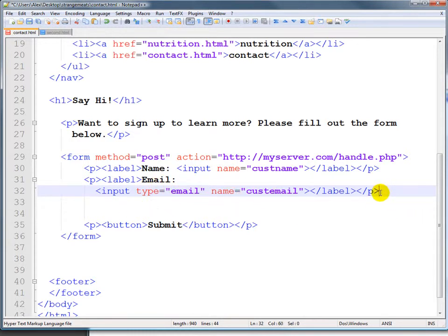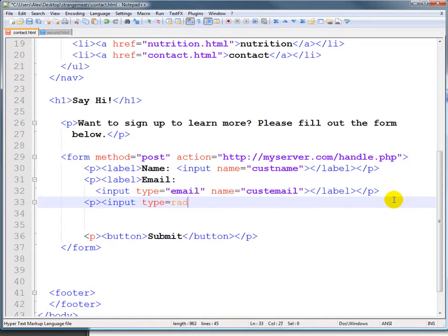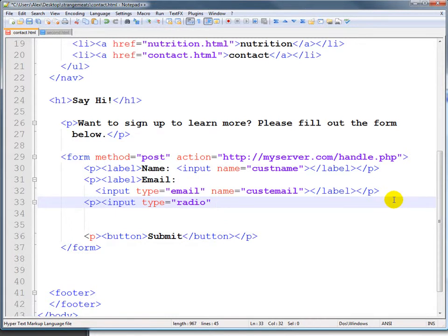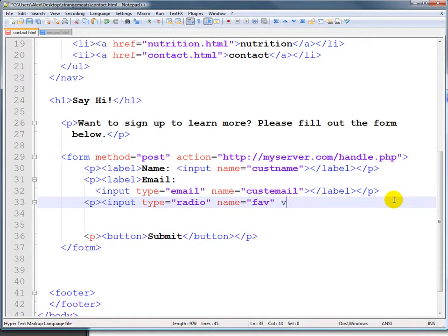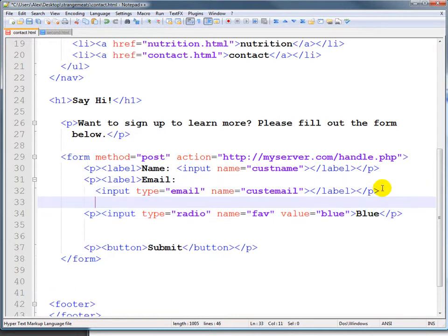We're gonna add in two more very common types of inputs that are not HTML5 but are part of HTML4 and previous HTMLs. The first is the radio button, and the radio button is a button where you can choose one or more of the same thing. So we'll just look for a favorite color. We'll call it fave and we'll say the value is blue, and then we're gonna put in right here blue and close that paragraph, so we should have a quick label here that says fave color.